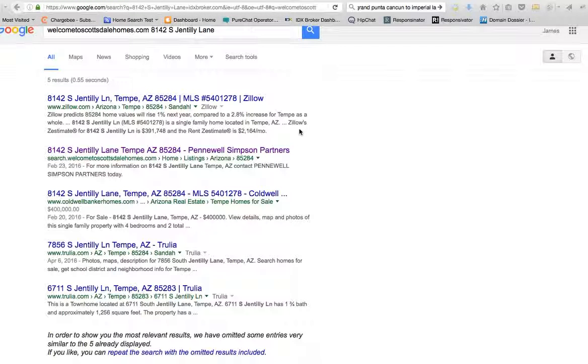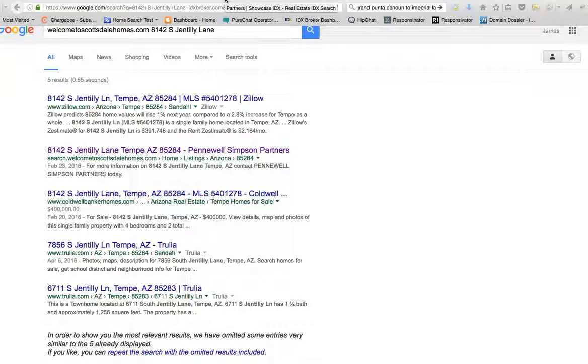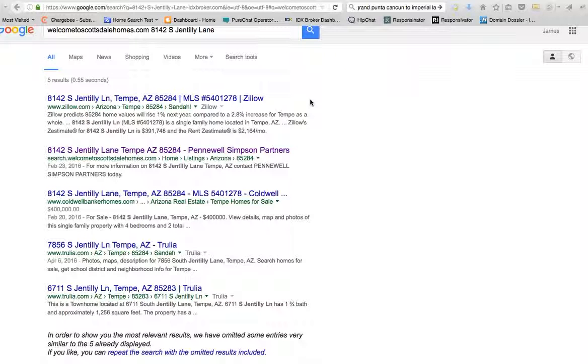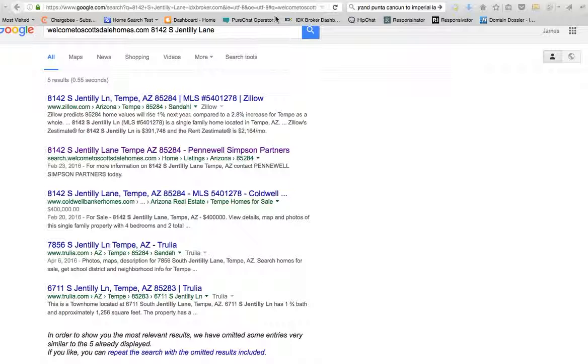I had a client recently ask me about Showcase IDX versus IDX Broker. Showcase IDX has a great website, looks like a lot of nice people, but specifically one of the things they were talking about was SEO stuff. So we just want to show you something that we were looking up.